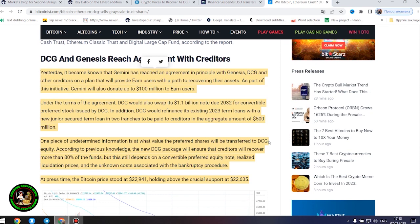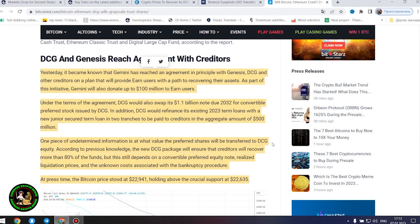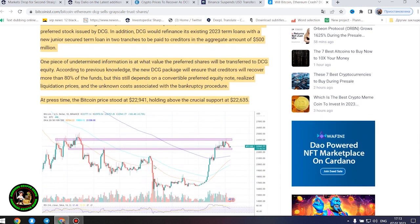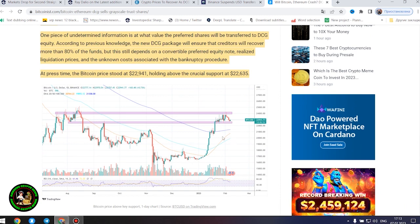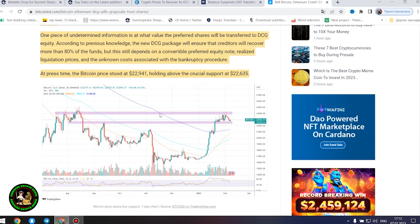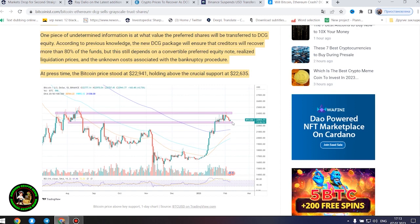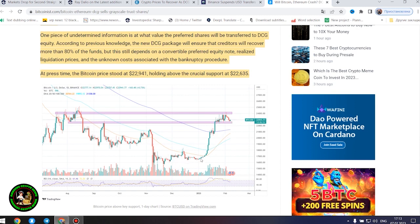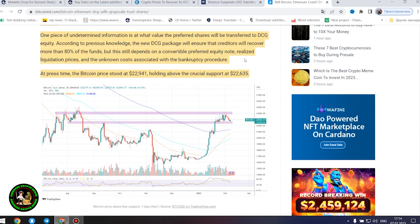DCG and Genesis reach agreement with creditors. Yesterday, it became known that Gemini has reached an agreement in principle with Genesis, DCG and other creditors on a plan that will provide earn users with a path to recovering their assets. As part of this initiative, Gemini will also donate up to $100 million to earn users. Under the terms of the agreement, DCG would also swap its $1.1 billion note due 2032 for convertible preferred stock issued by DCG. In addition, DCG would refinance its existing 2023.